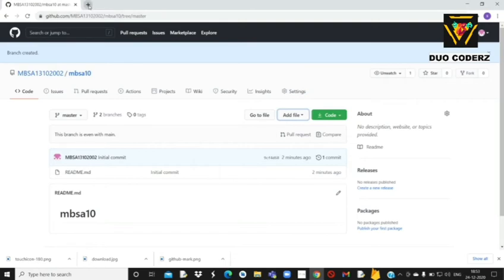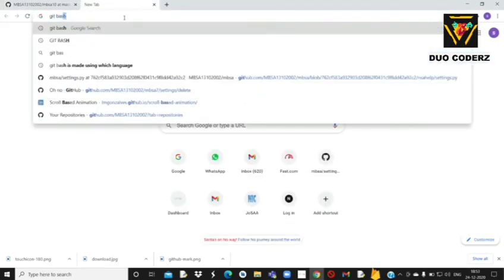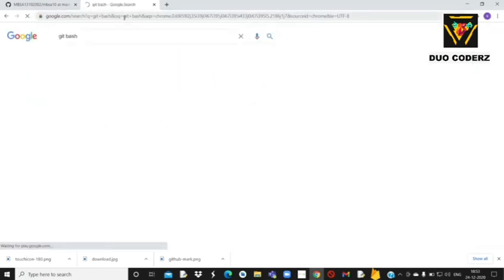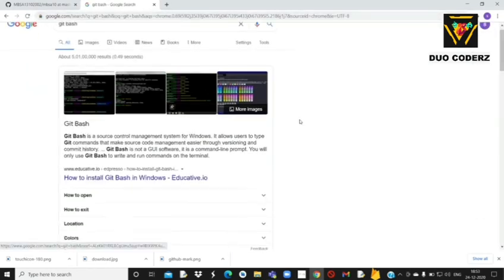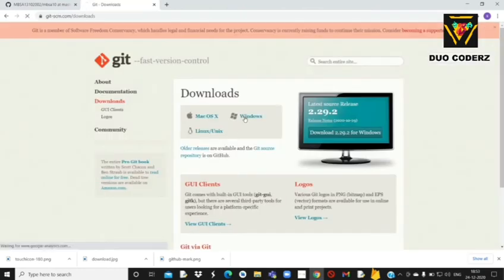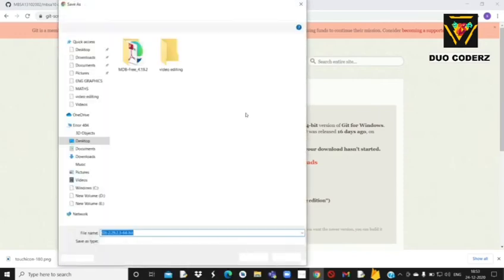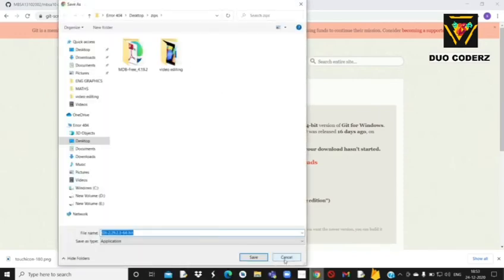तो next हमारी requirement है Git Bash। GitHub में successfully account create करने के बाद आपको Git Bash — जो एक software है — download करना होगा। यह एक PC software है जिसे हमें Windows के लिए download करना है। यहाँ पे simply Windows में click करेंगे तो आपका file directly download हो जाएगा।